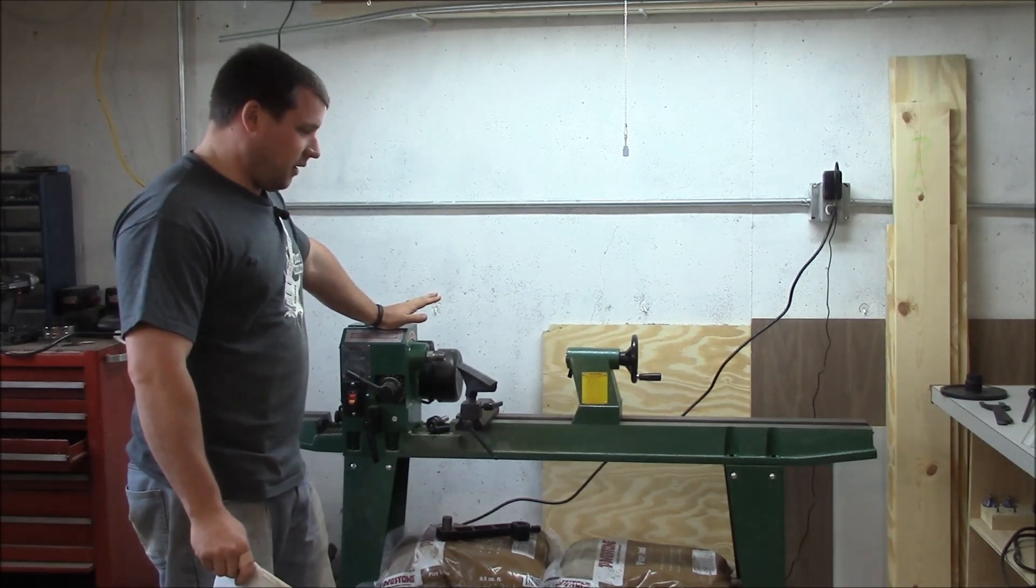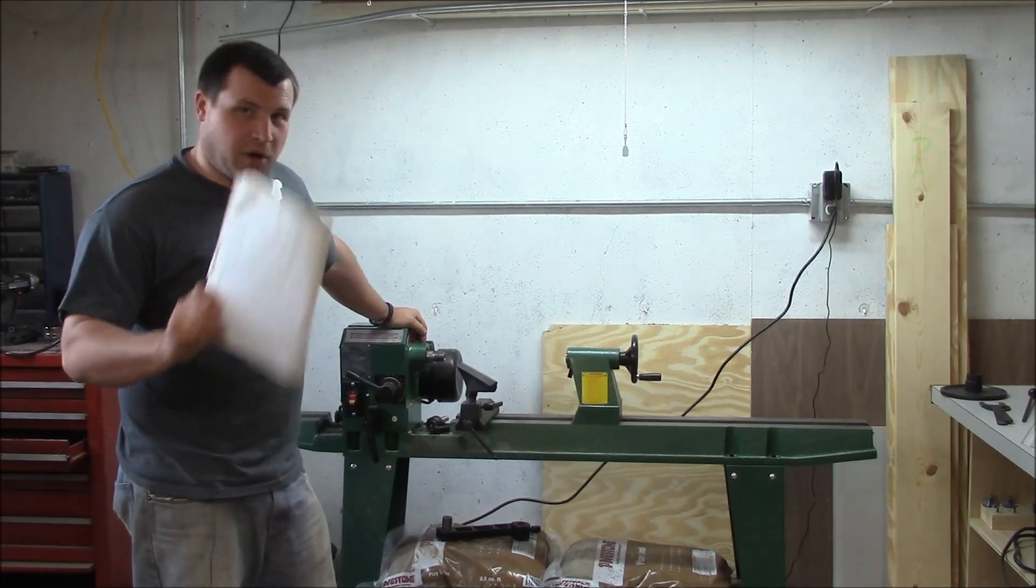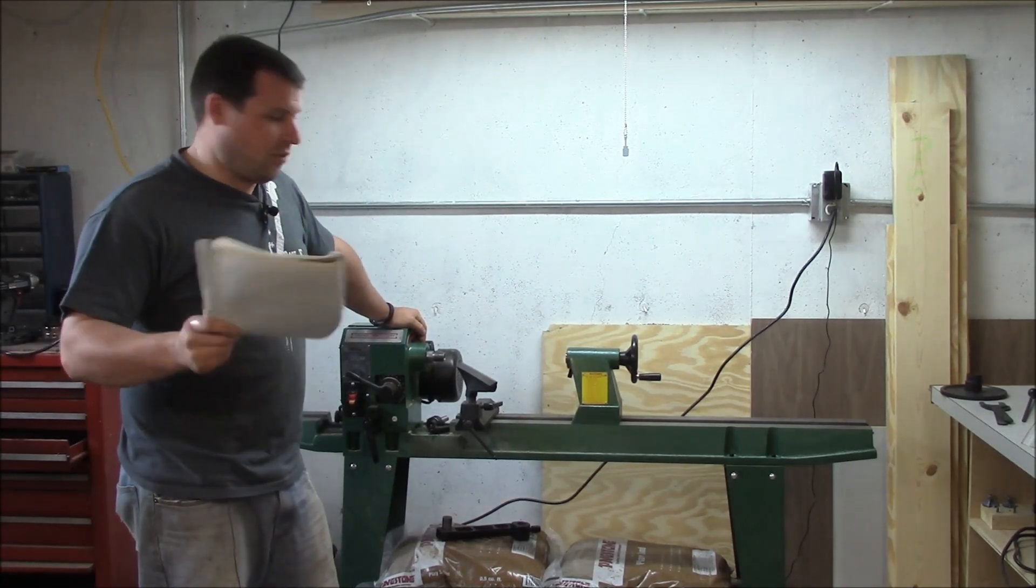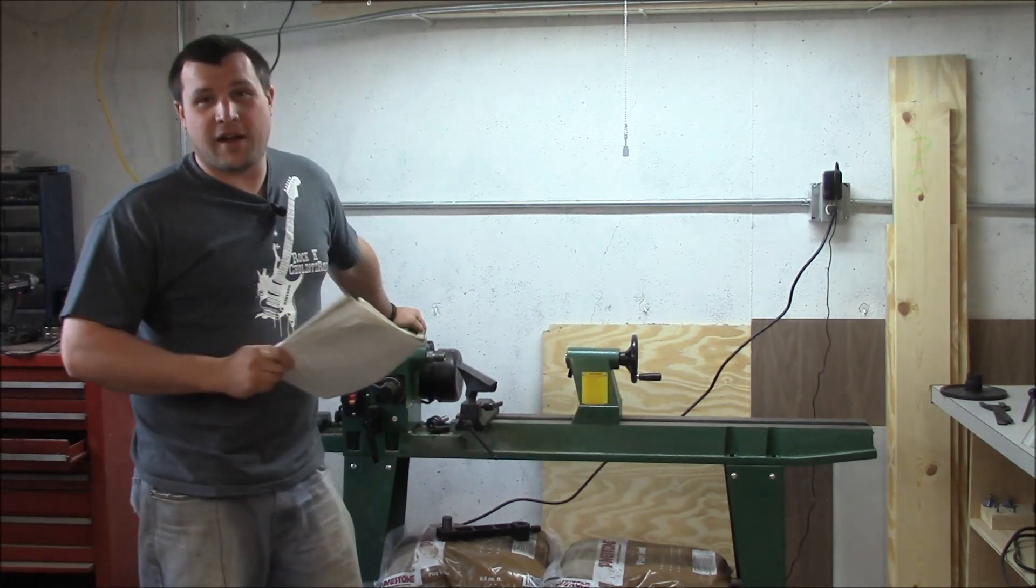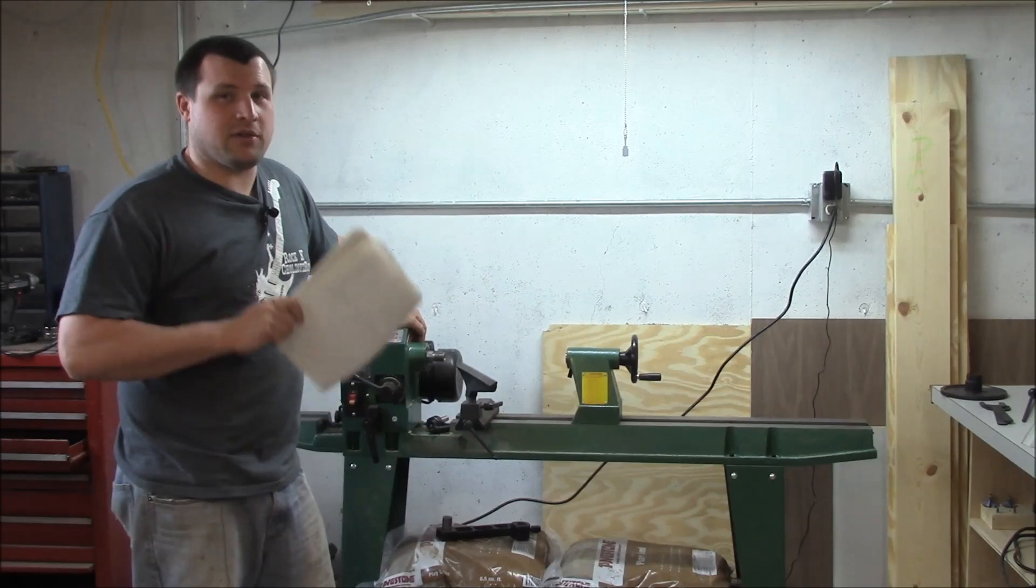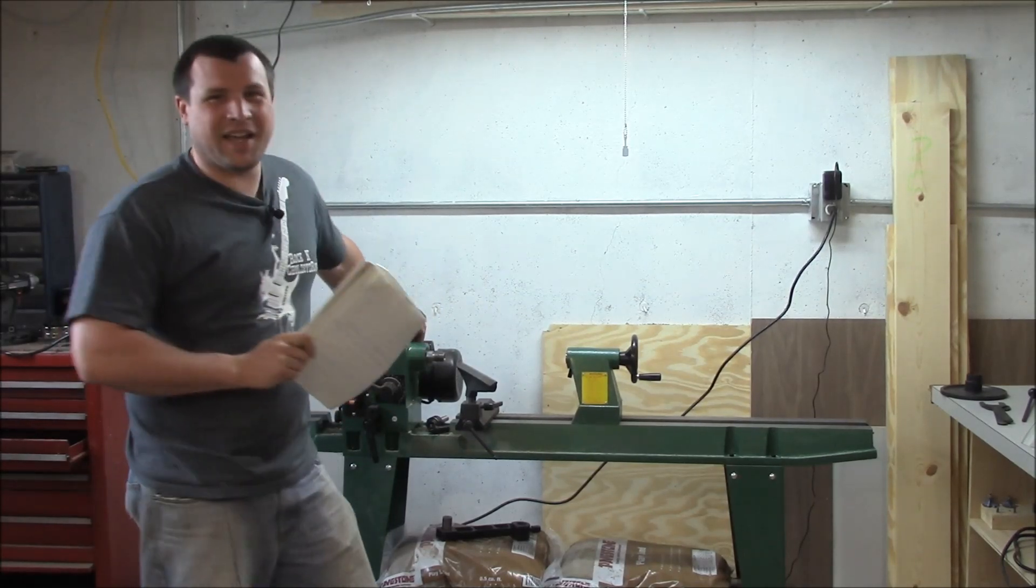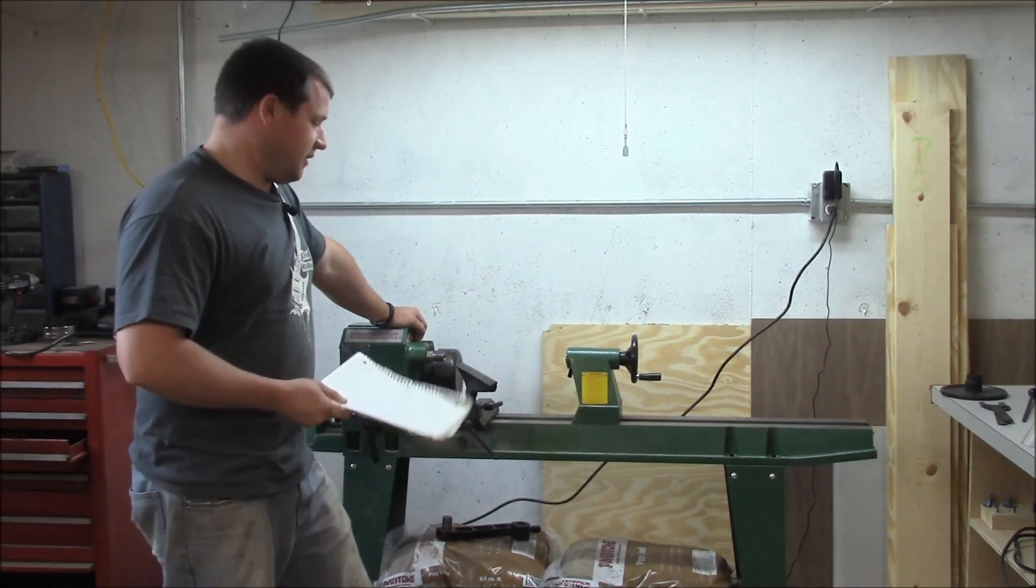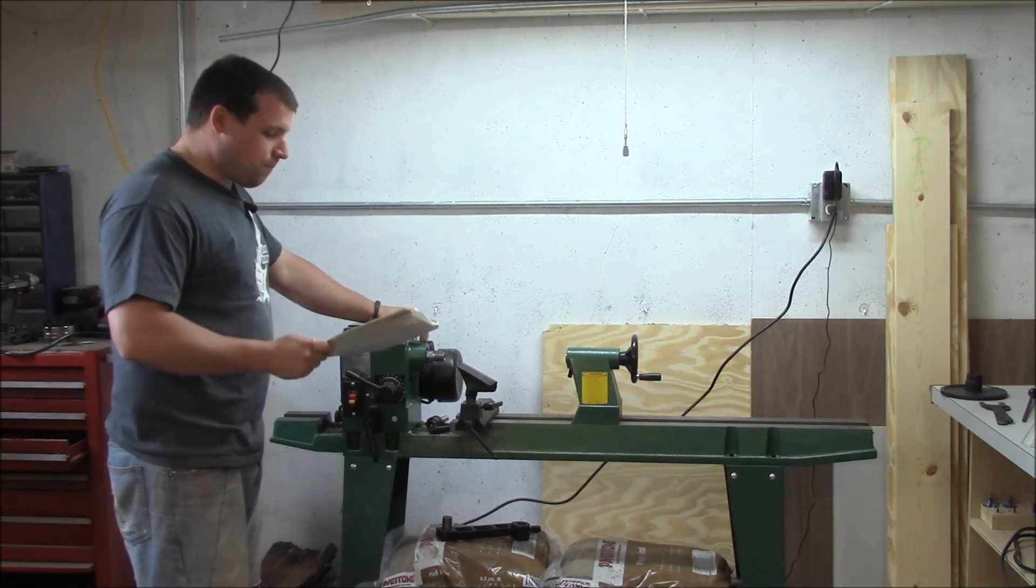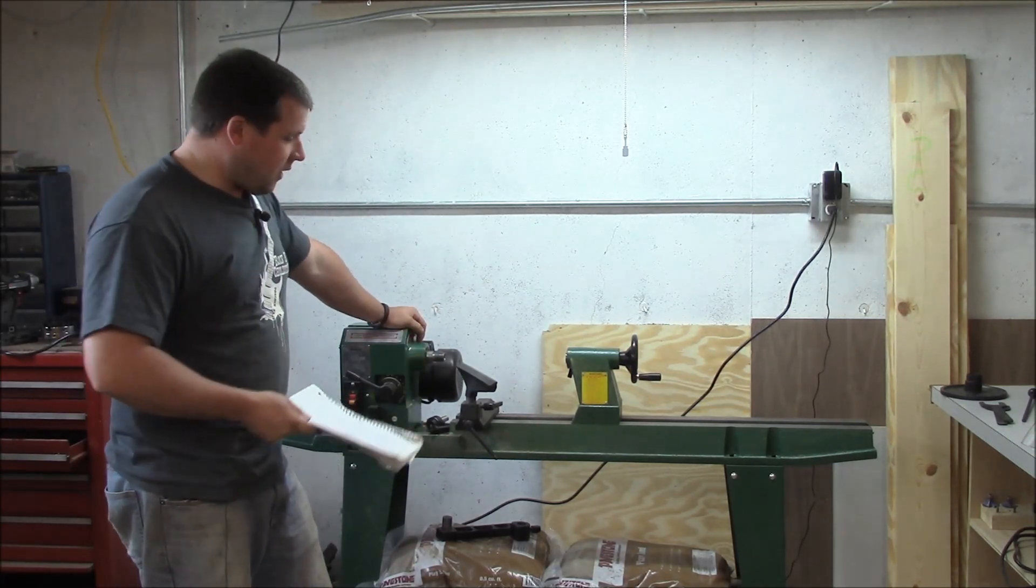But safety - yesterday was safety day, so safety, safety, safety. If you got two people to do it, get two people to do it because it is heavy. Don't hurt yourself, it's not worth it. But if you're stupid like me, you do it by yourself because you just couldn't wait to get it working.